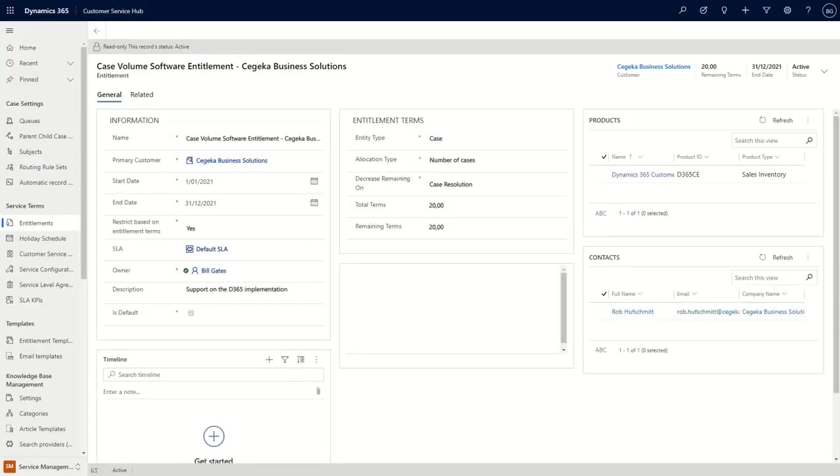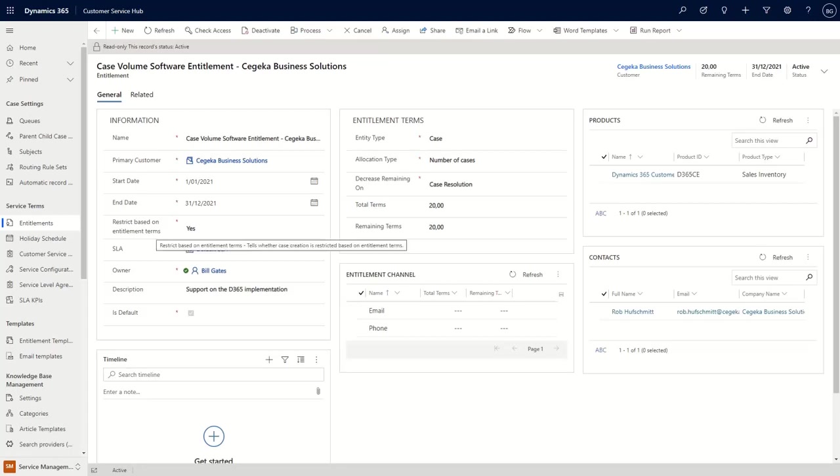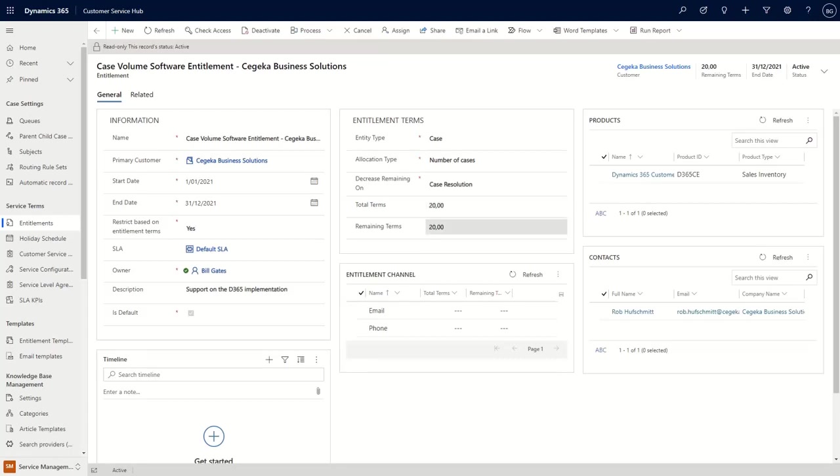And this is the entitlement. So it's sort of the contract that you have with your customer. Again, the title of your contract, the company that it is for, a start date and an end date. And then there is also a condition here that says restrict based on entitlement terms. So that means that if you as a customer are out of the number of cases that we can solve for. So here in this case, you're still entitled to 20 cases. Once we pass that limit, it will not be able to open a ticket anymore for that customer. So that's the restriction here.